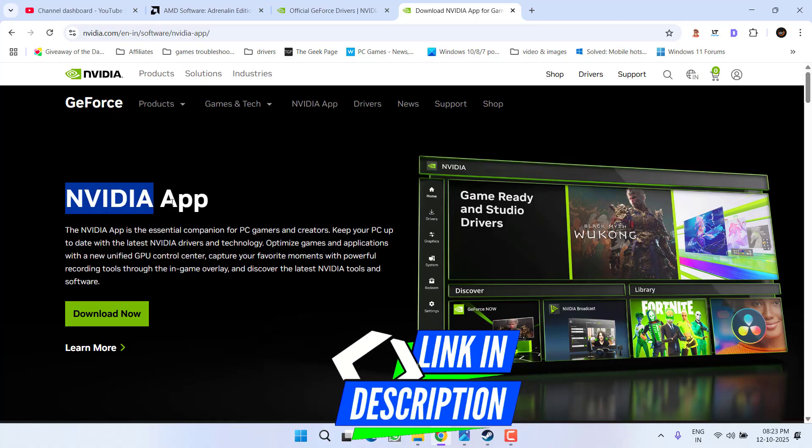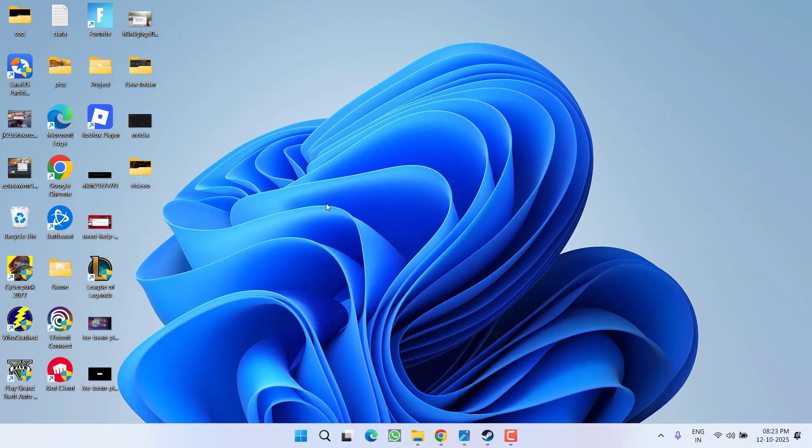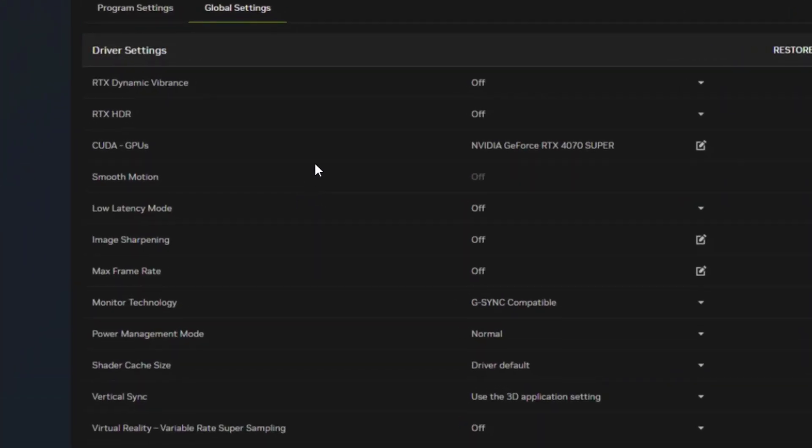First, download the NVIDIA app if you haven't already. After downloading, install it and launch it. Once the app is launched, open the Global Settings where you need to make two changes.